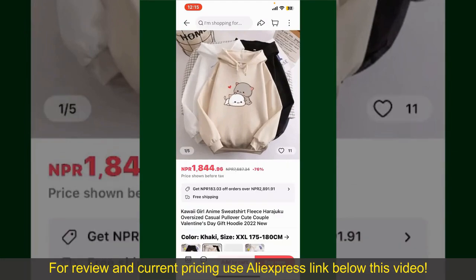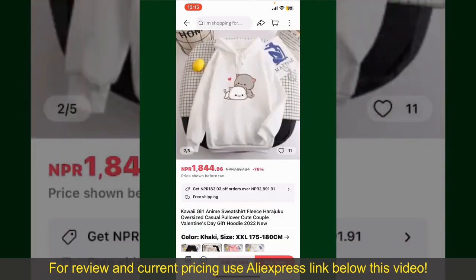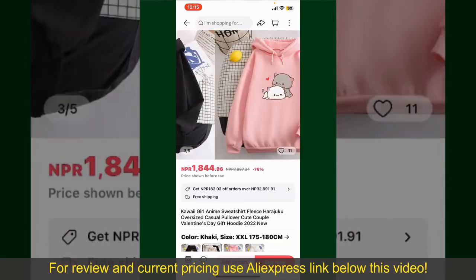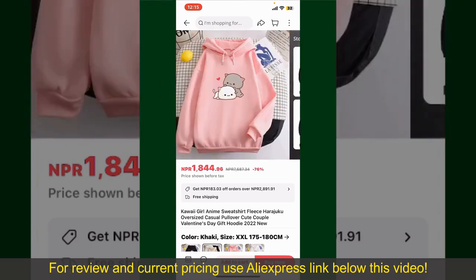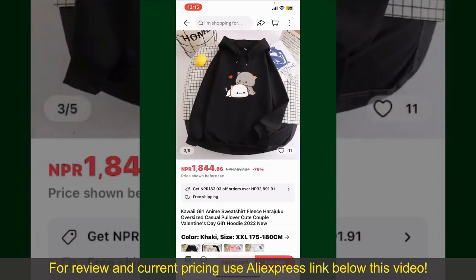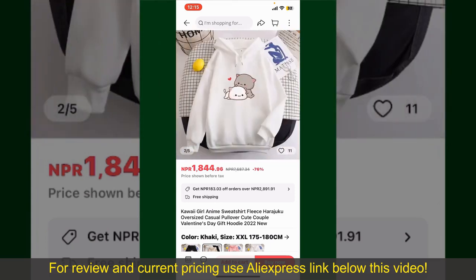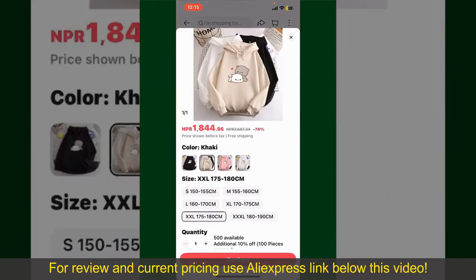Tap on the product to purchase it, and this will show you other information about the product. You can select the size, colors, and the design. To order the product right away, tap on the Buy Now button at the bottom right-hand corner.